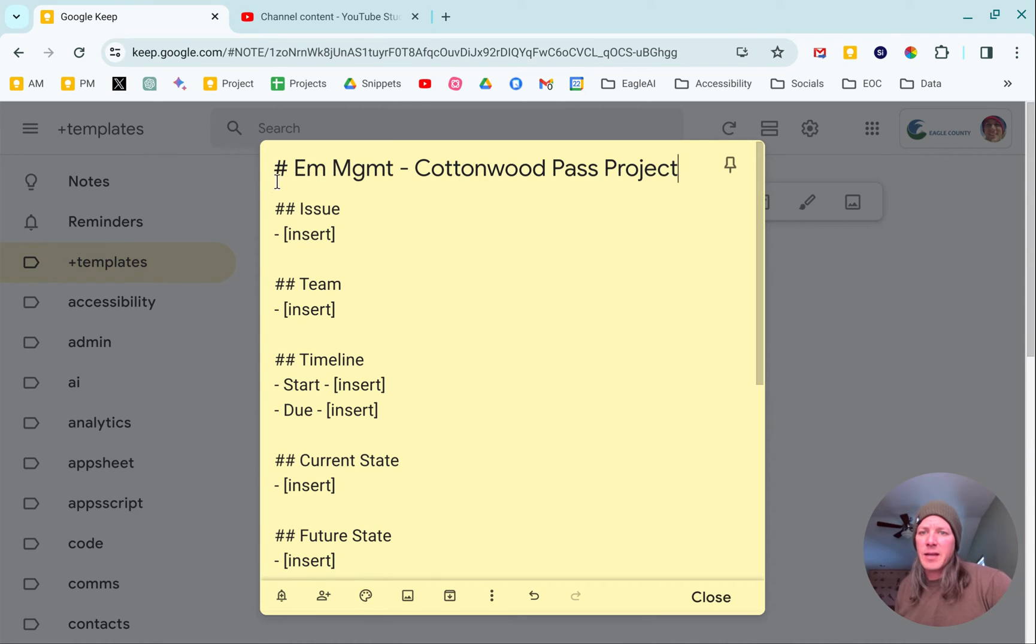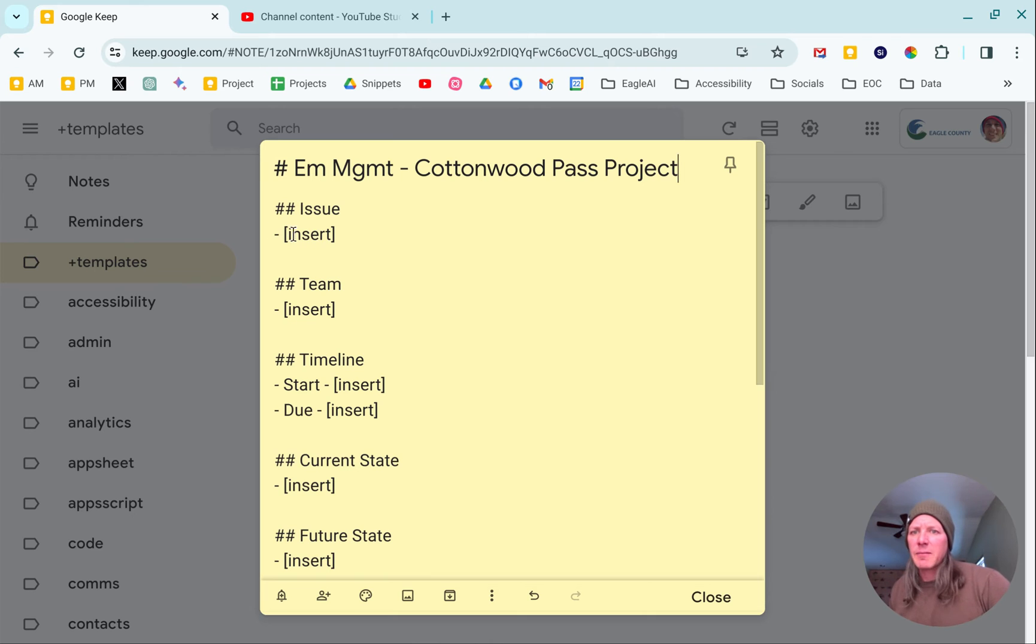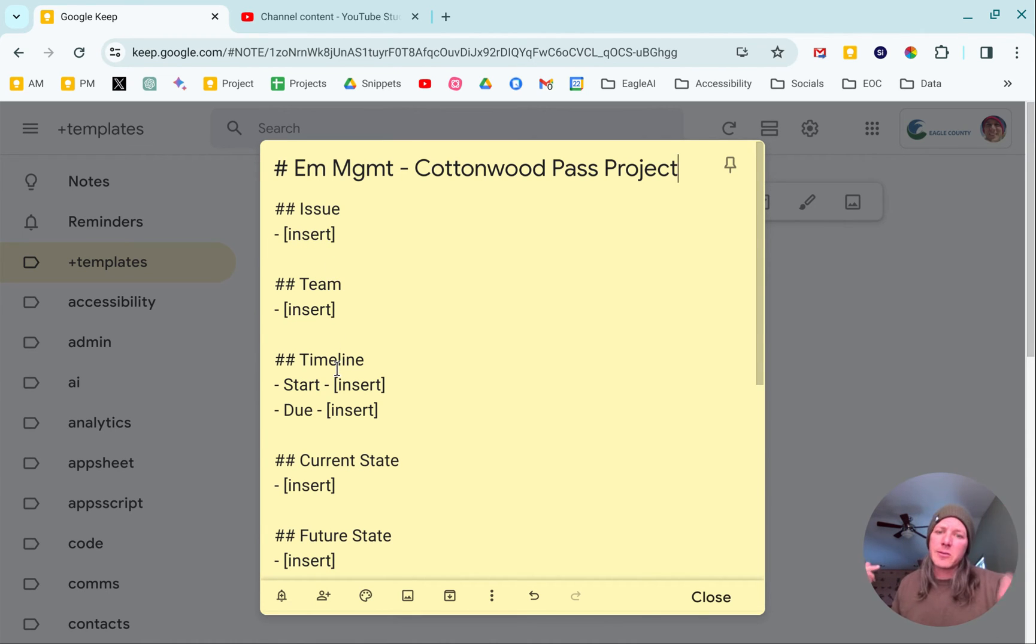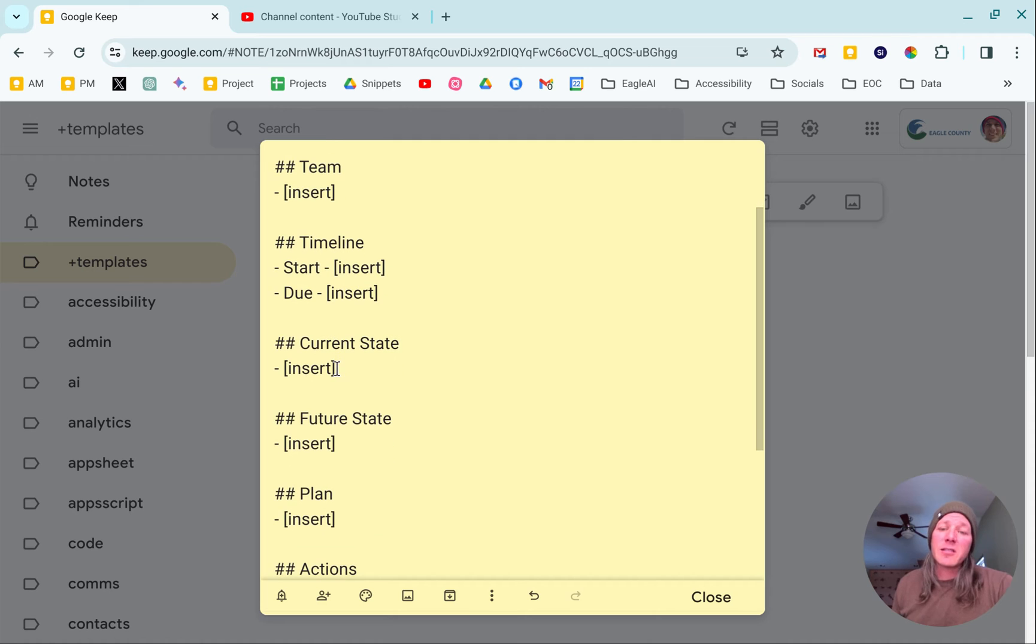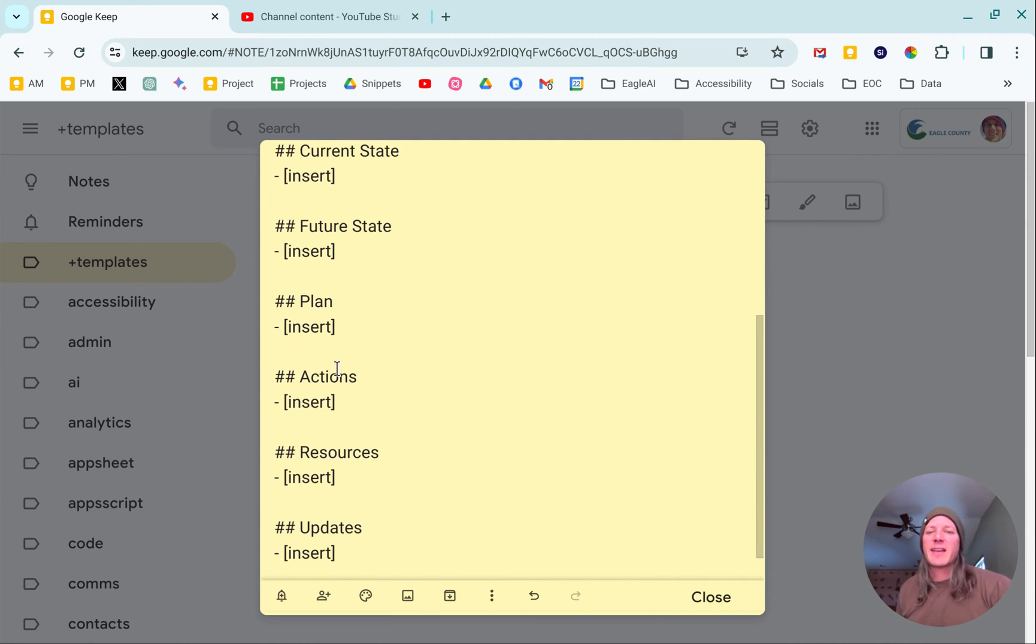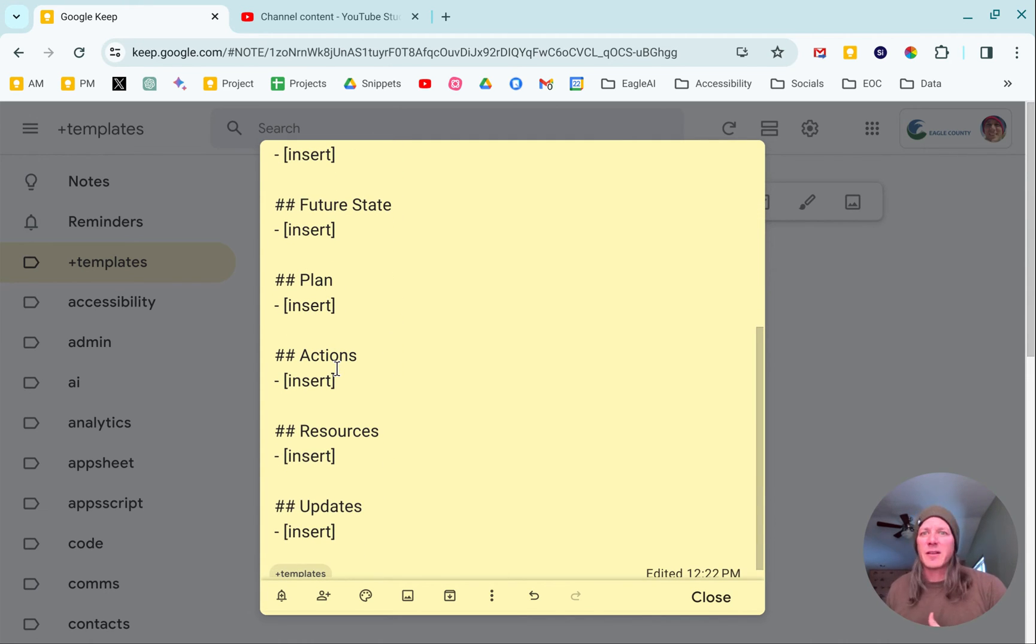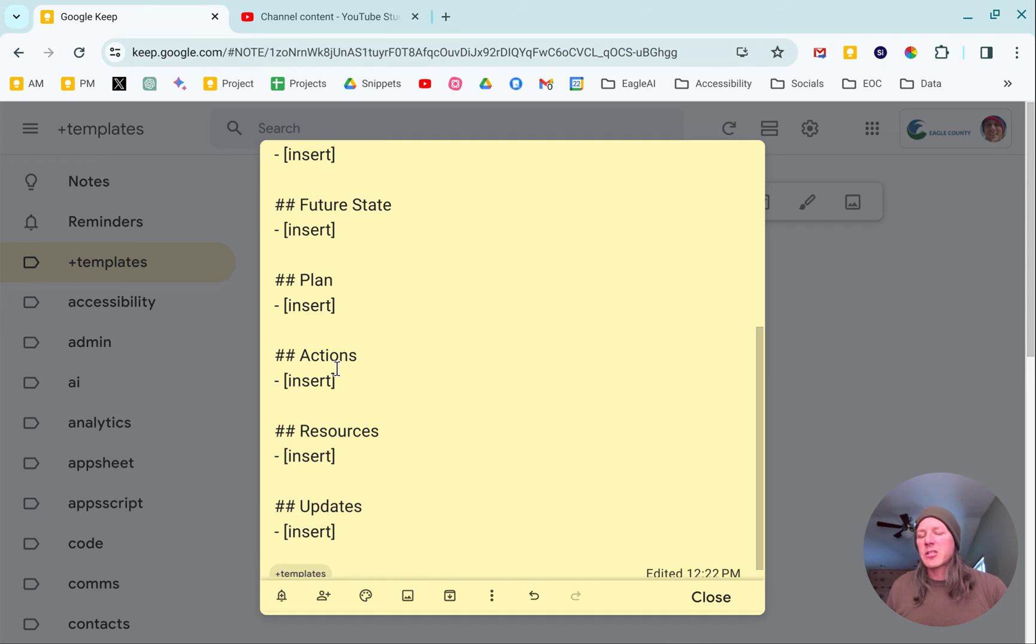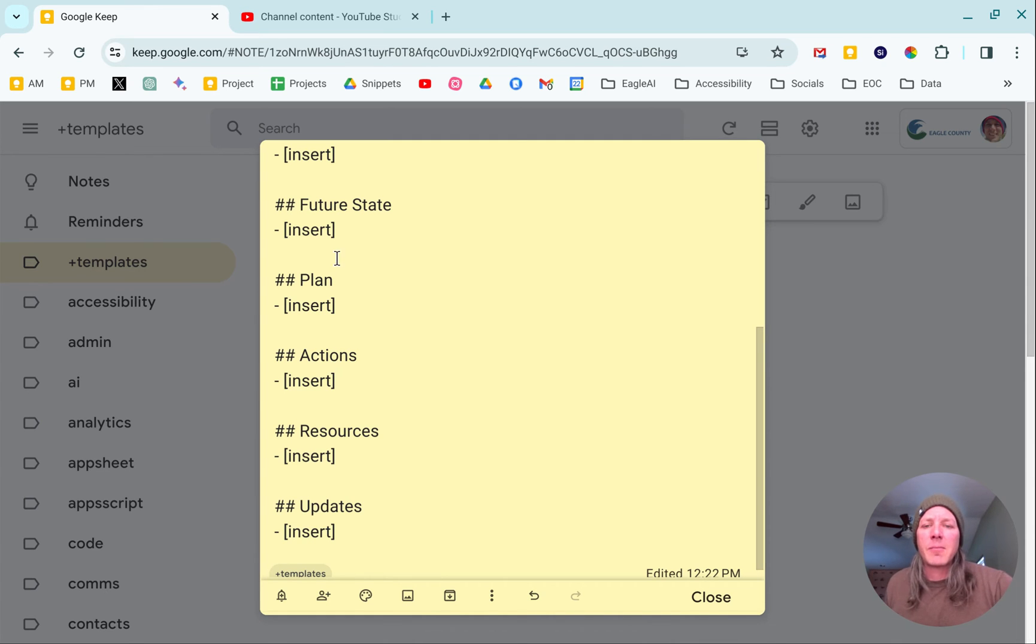I've got issue, team, timeline, start, due date, current state, future state where we want to land, the plan on how we're going to get there, any frameworks, any tasks or actions, the resource list that comes up during the conversation, and then any updates to it.